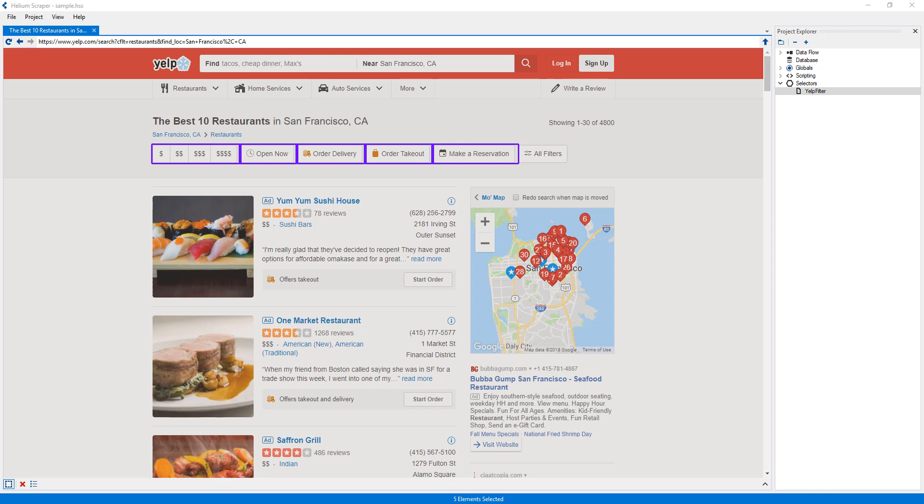After a selector is created, it can be used anywhere within a project where elements need to be selected, in order to perform actions or to extract data from these elements.